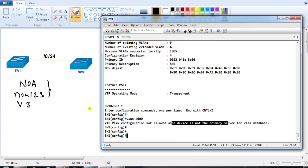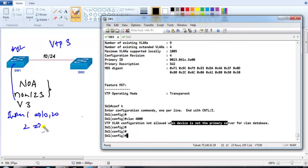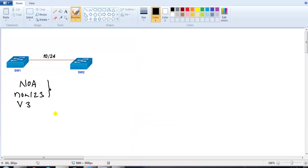The next thing we'll do is verify MST configurations. In VTP Version 3, there is an enhancement where if you create MST configurations — some instances of VLANs, like instance one with VLANs 10 and 20, and instance two with VLANs 30 and 40 — it will automatically synchronize this MST information to other switches. That's what we're going to verify here.